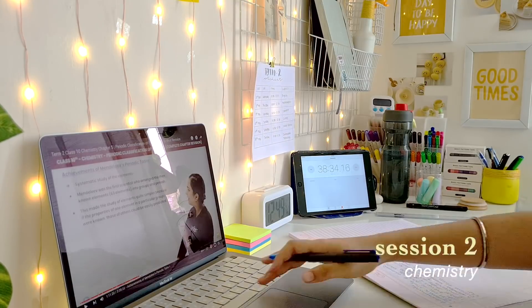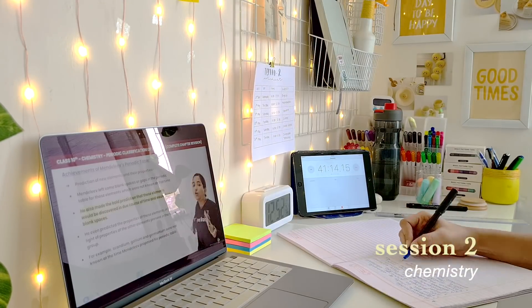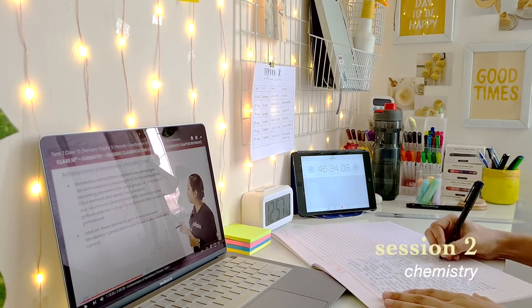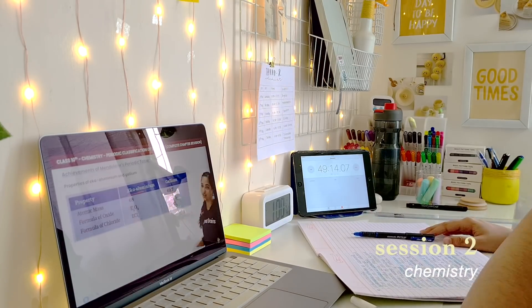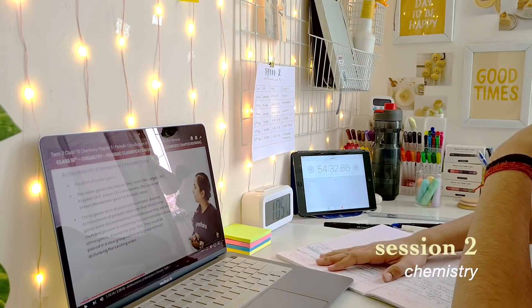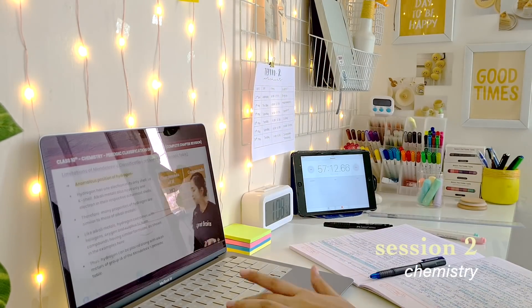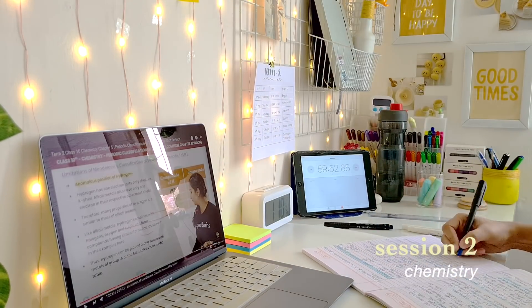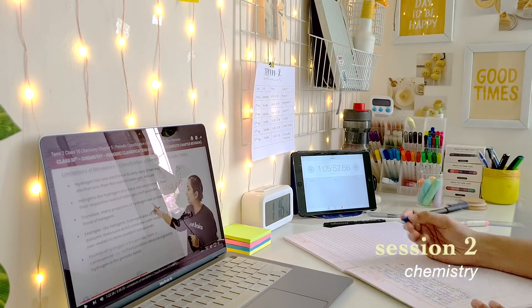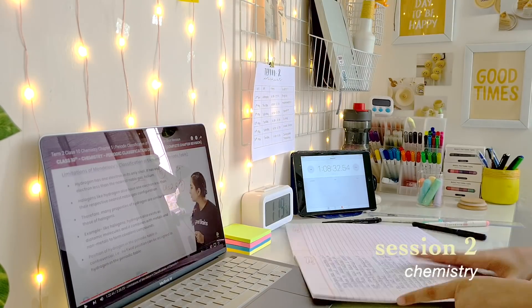Thank you. Hi guys, so it is currently 3:40 and I was done with my studying quite a while back. I'm currently in my kurta because I have my Katha class in some time, so I thought before going I would clear out some stuff for you all.